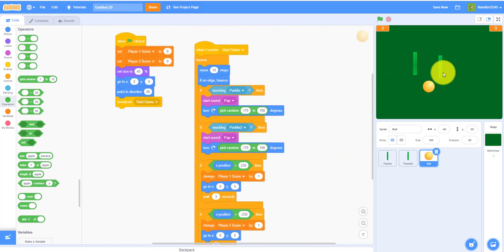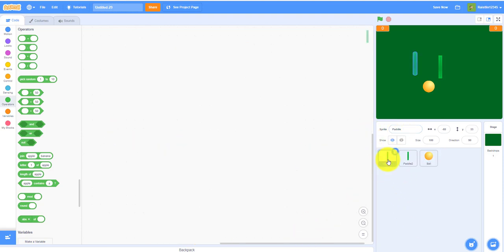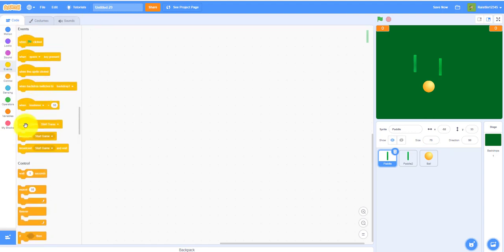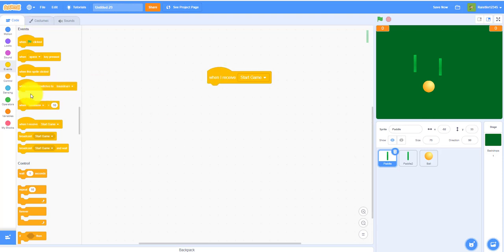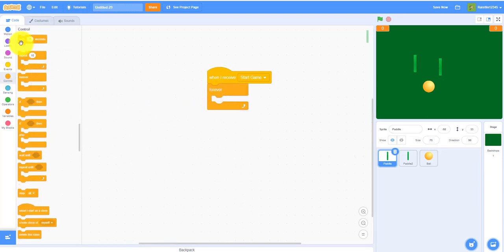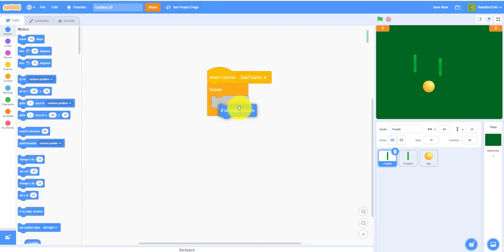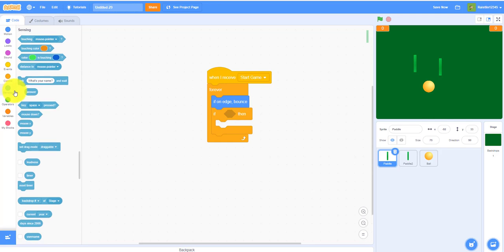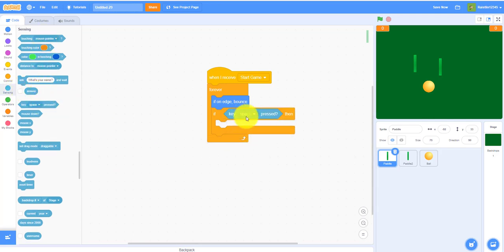Now let's work on the paddle code. Make the paddle size 75% so it's a bit smaller. When receiving 'start game', add a forever loop with 'if on edge, bounce' so the paddle can't go off screen. For player one, use the W key to move up and the S key to move down.